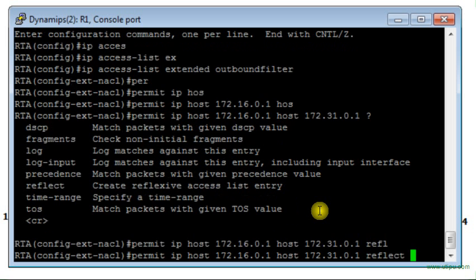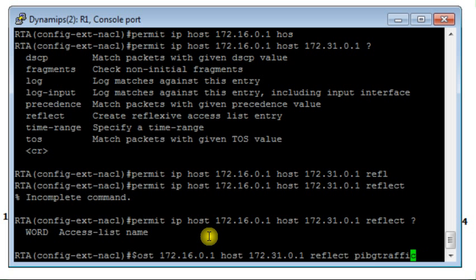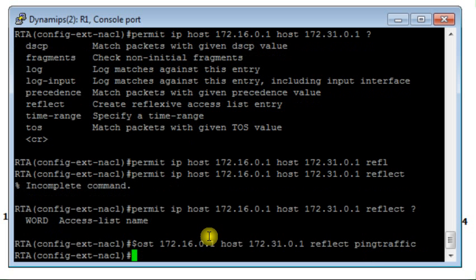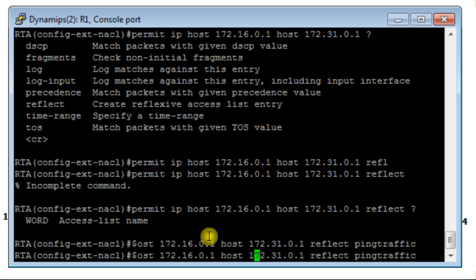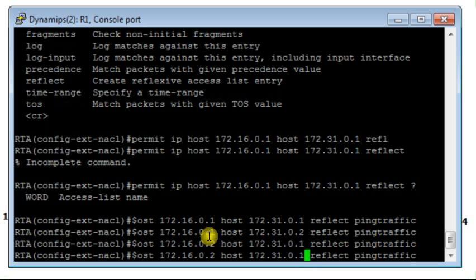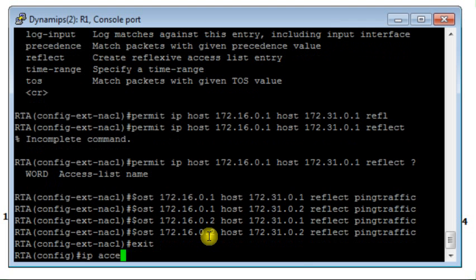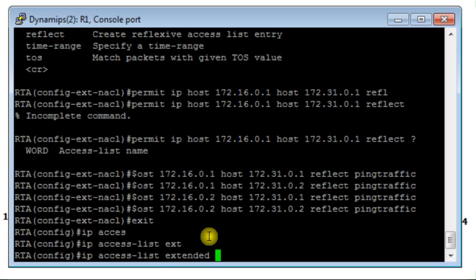I'm going to add the keyword 'reflect' and also the name of the access list that will be created dynamically — it will be called 'ping traffic'. Similarly, I want to allow traffic from host 1 to host 4 with reflection, from host 2 to host 3, and from host 2 to host 4. I will also create another named extended access list called 'inbound filter'.